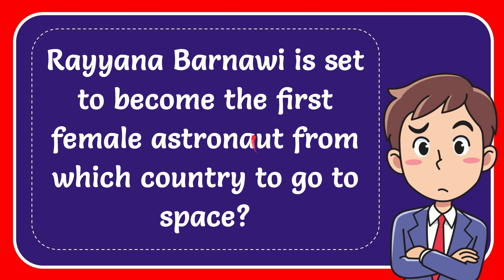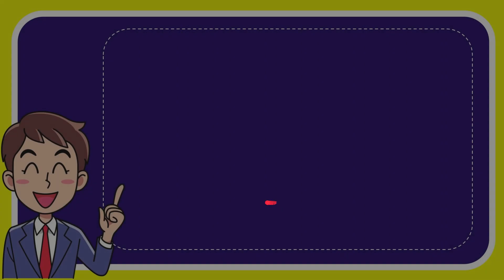In this video I'm going to give you the answer of this question. The question is: Rayyana Barnawi is set to become the first female astronaut from which country to go to space?